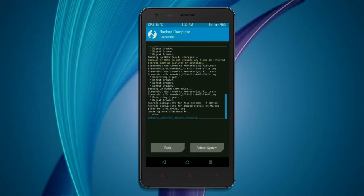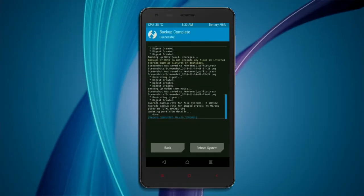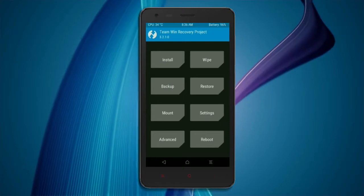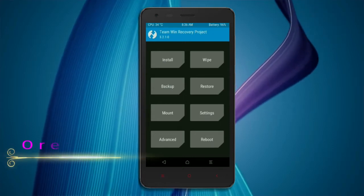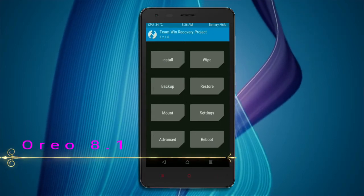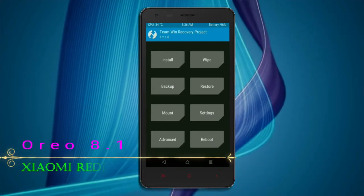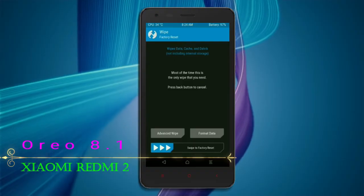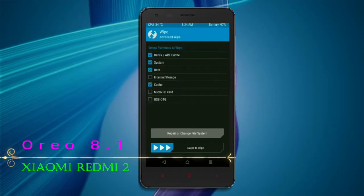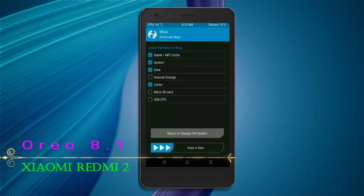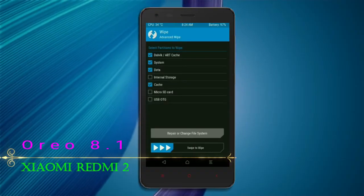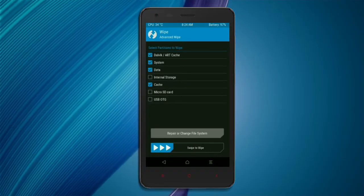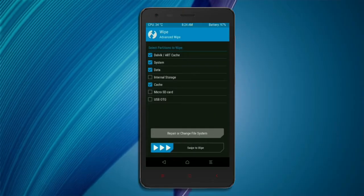Press back. Now we are wiping temporary data, which will allow us to cleanly install our custom ROM. Select wipe, then select advanced wipe. Select Dalvik/ART cache, system, data, and cache. Swipe right to confirm the action.